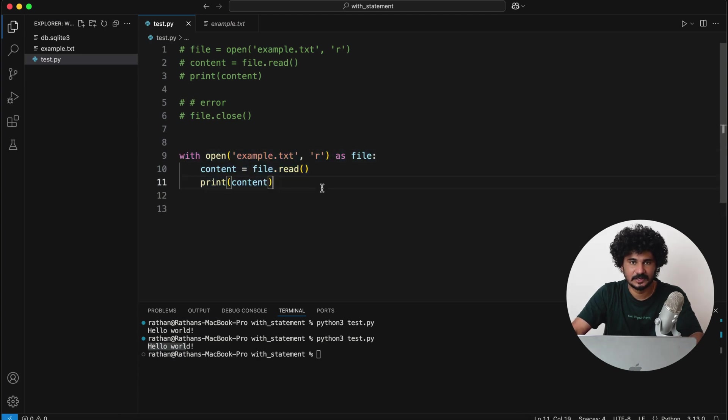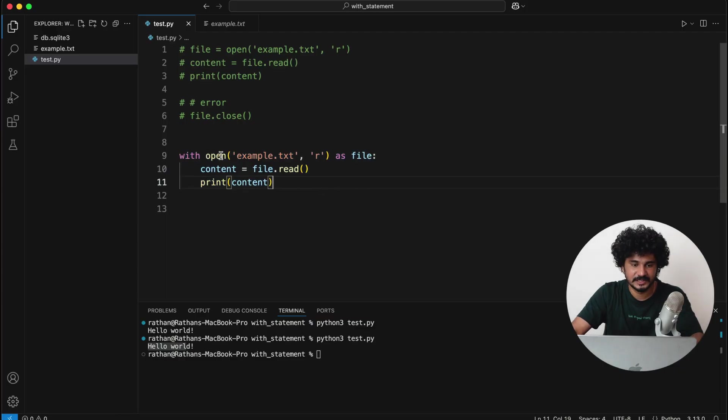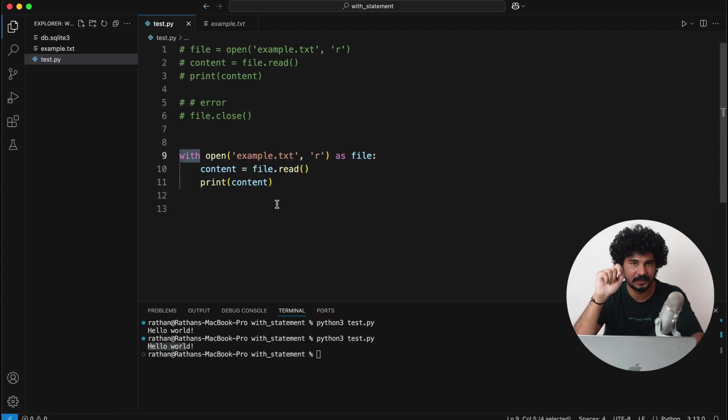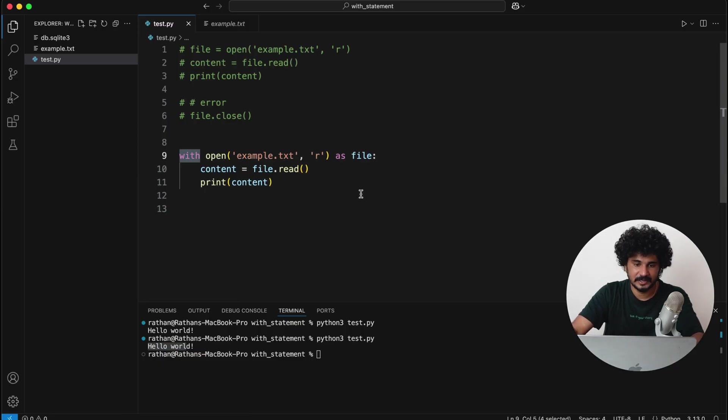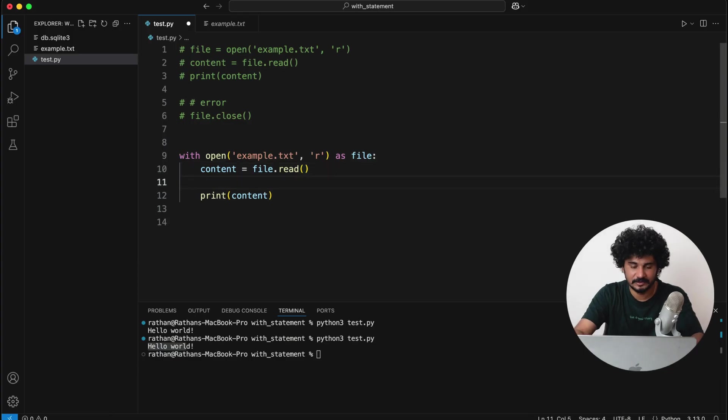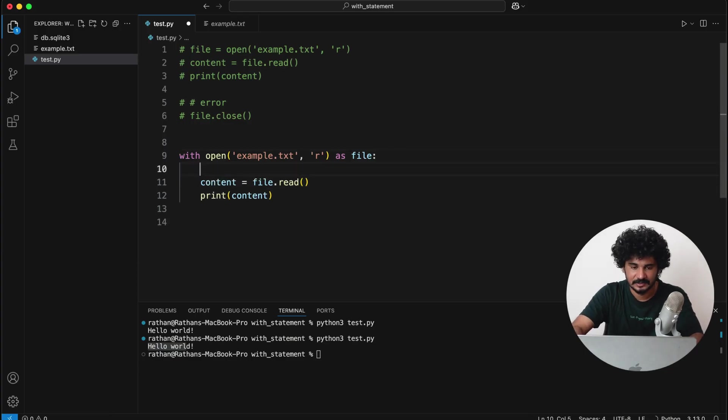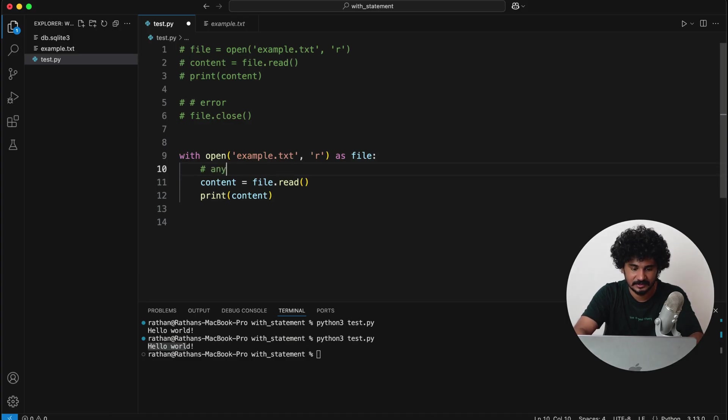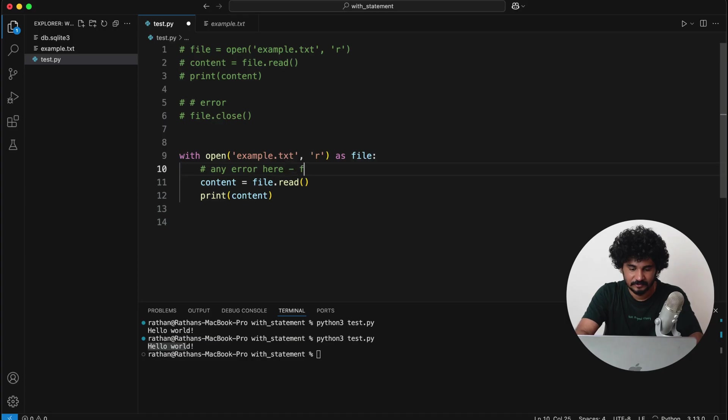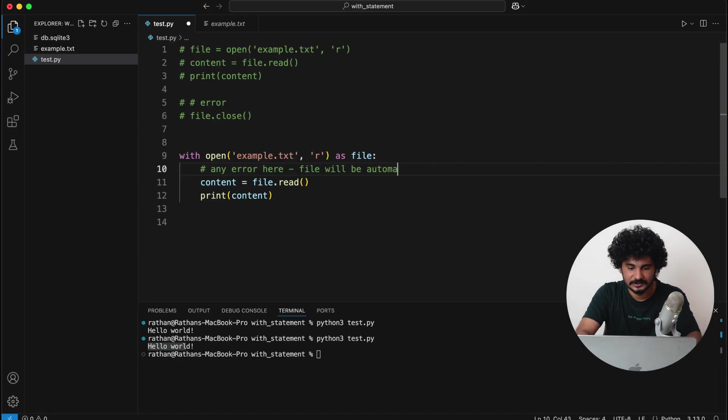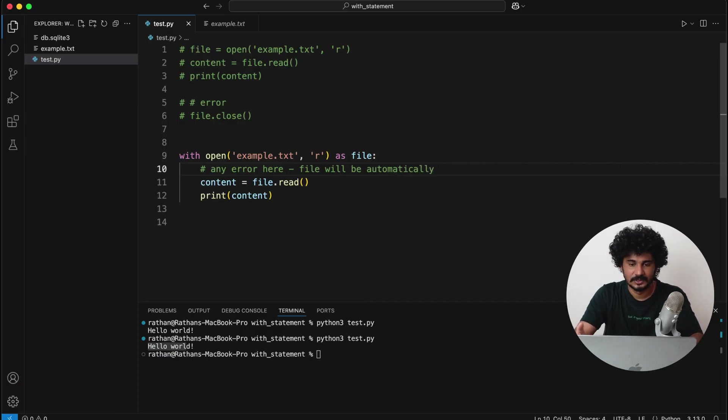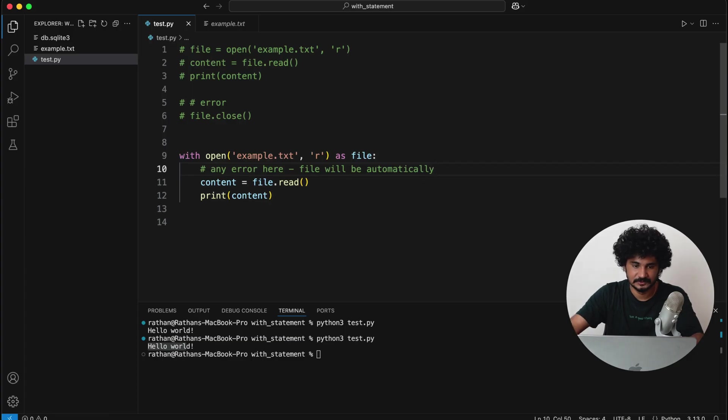Okay, so with statement will automatically open and close the files, even if you get any kind of errors anywhere here—even if there is any error here, the file will be automatically closed, so there is no risk of resource leakage using this with statement.